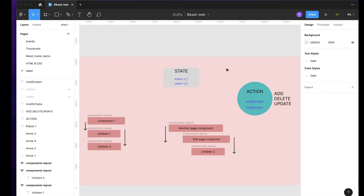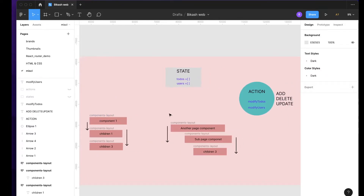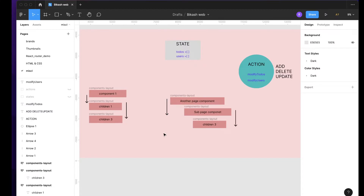First things first, what is state management? For that you need to know what is state. As I've mentioned in earlier videos, state is nothing more than just a variable or information that you would like to use in different parts of your application. In terms of React, we can call it different parts of your component. Even if it is a page, it is a component.